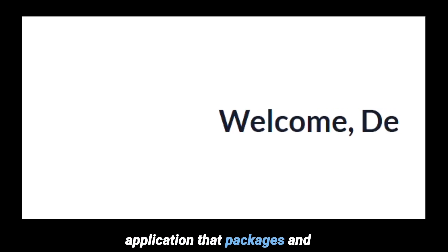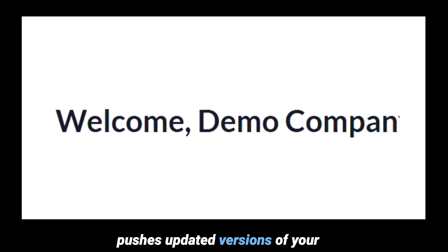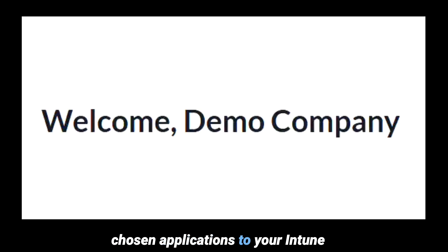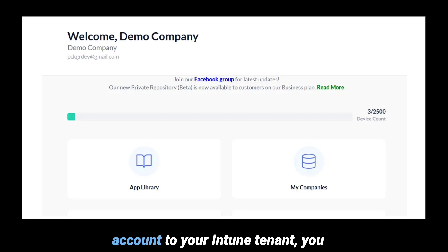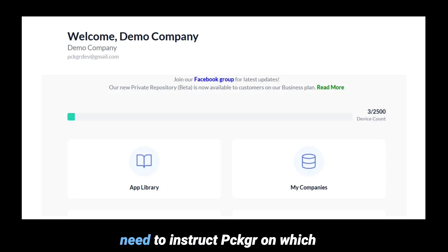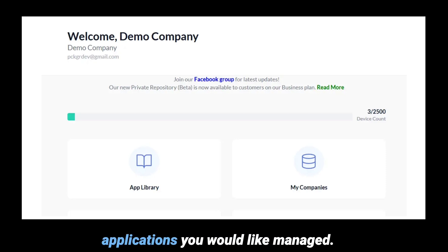This tutorial will demonstrate an overview of the deployment process and will then proceed to explain each step in detail. Packager is a browser-based application that packages and pushes updated versions of your chosen applications to your Intune for deployment to your devices. After you have connected your account to your Intune tenant, you need to instruct Packager on which applications you would like managed.